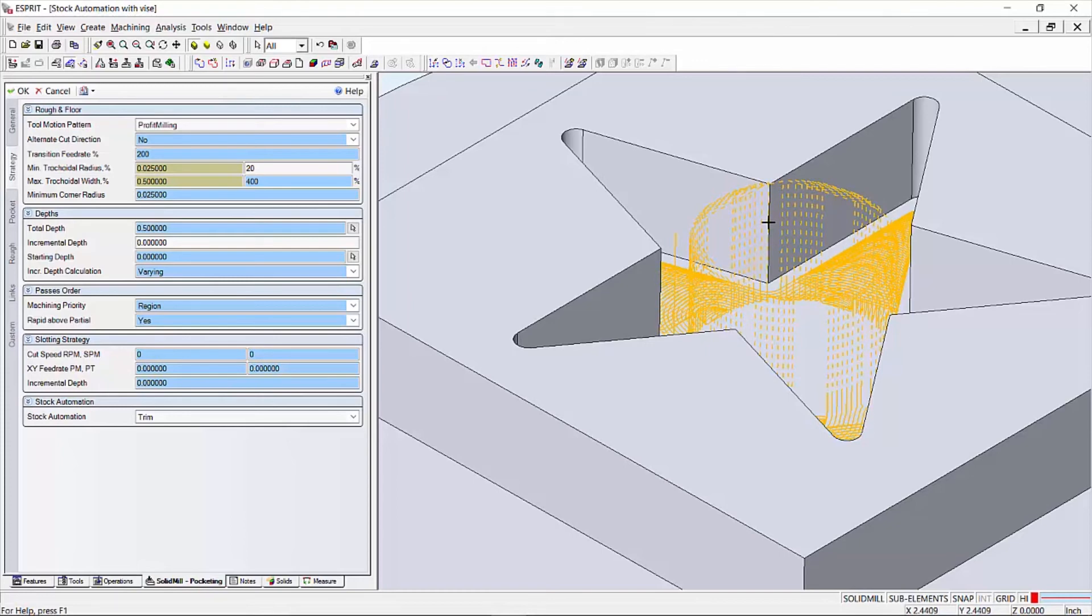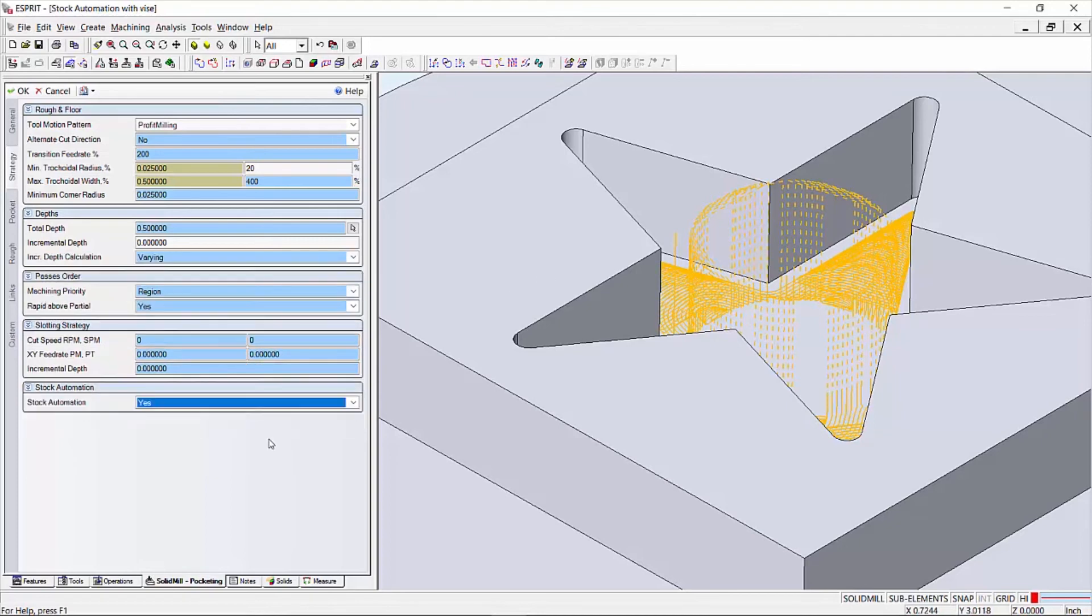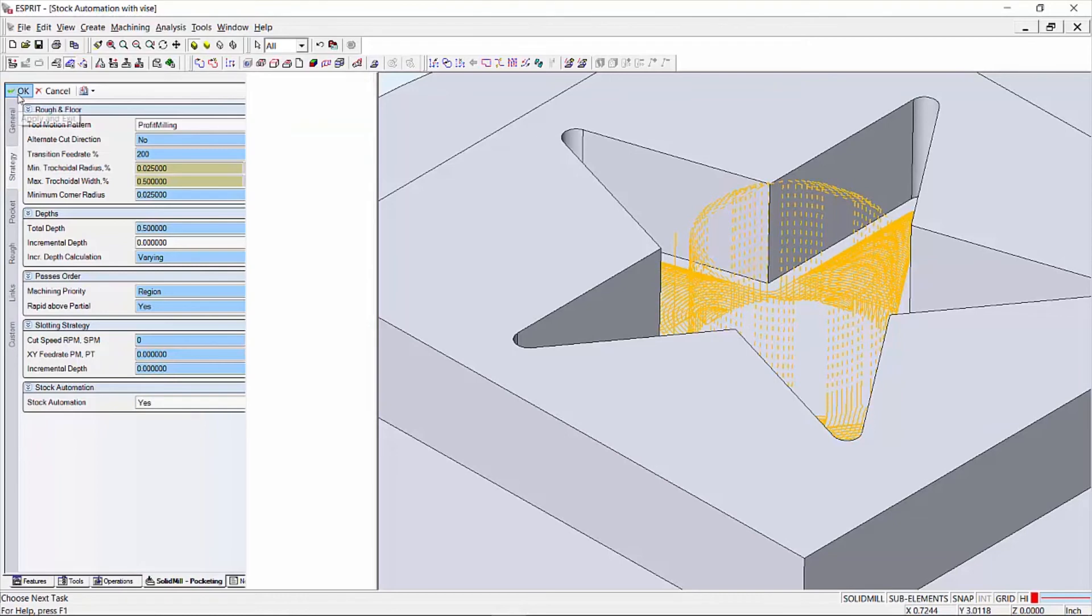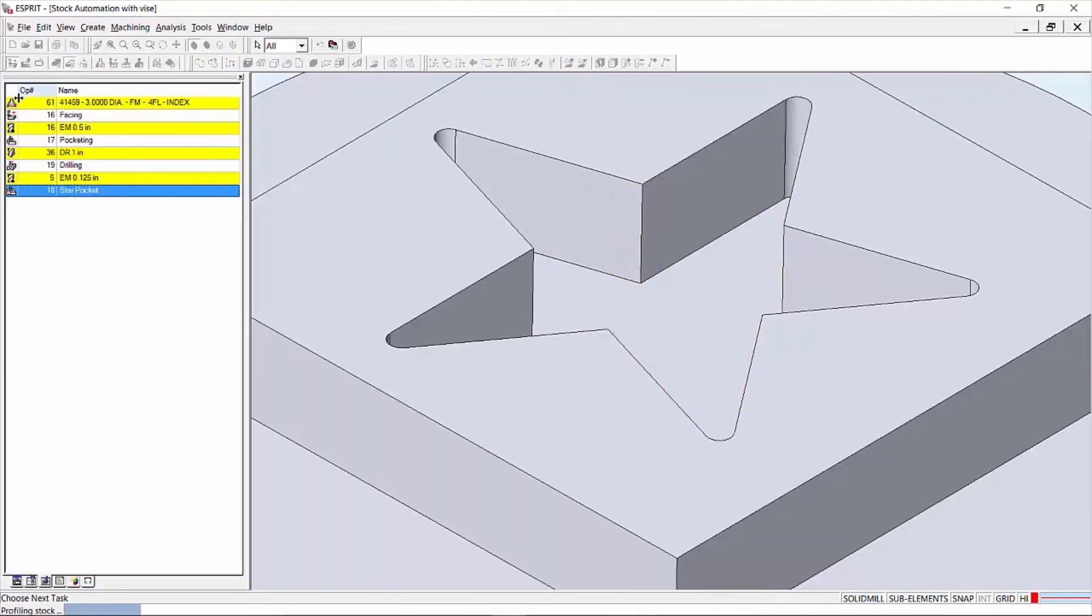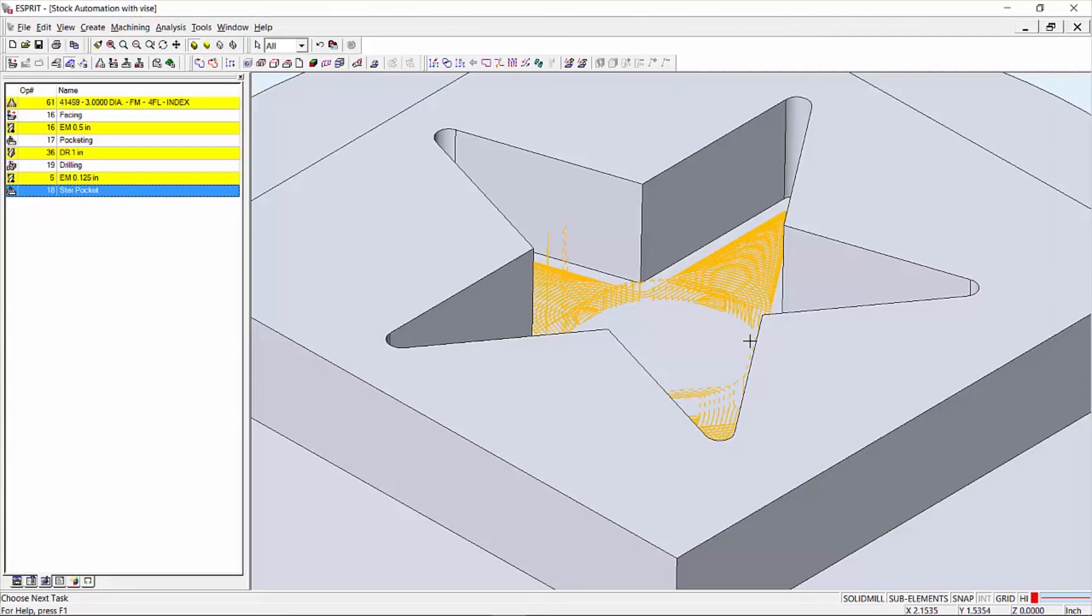On pocketing operations, the starting depth, retract for eye depth, retract plane, and open pocketing parameters are hidden from user selection while full stock automation is enabled. When stock automation is set to Yes, our retract moves are now being referenced from the bottom of the stock.